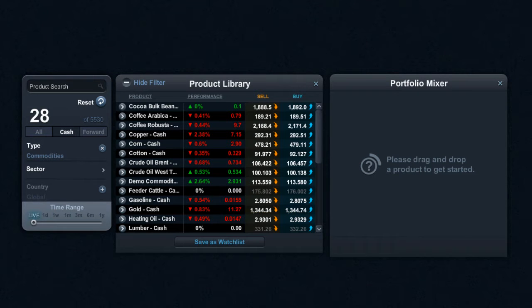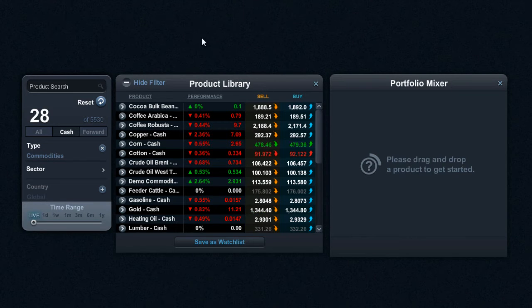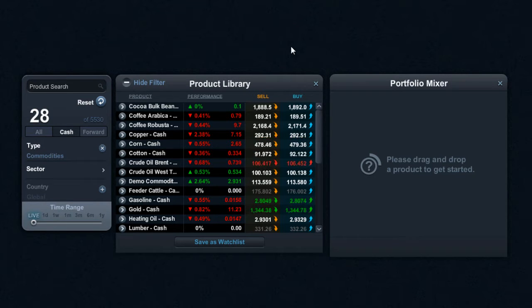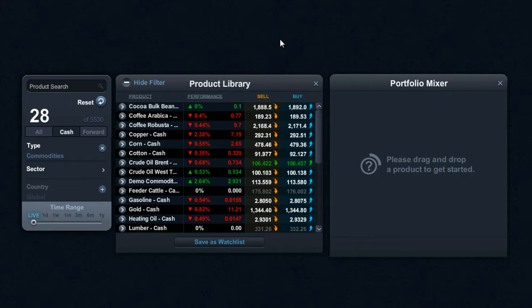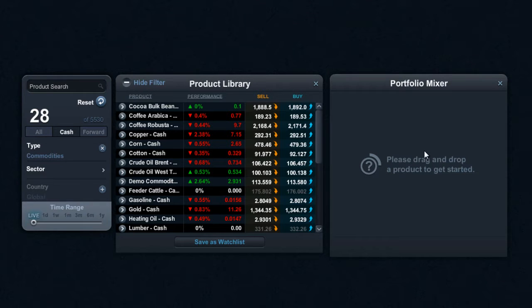Hi there guys and welcome to this short video having a look at the Portfolio Mixer in more detail. Portfolio Mixer is quite a useful tool that gives you an idea of how an aggregate basket of stocks will perform price-wise. Probably easy to just go ahead and show it to you. So I've got this extra box right here that says please drag and drop a product to get started.